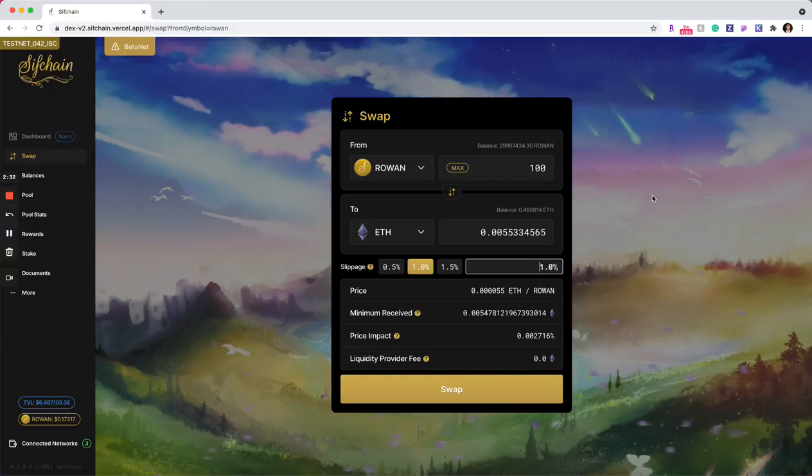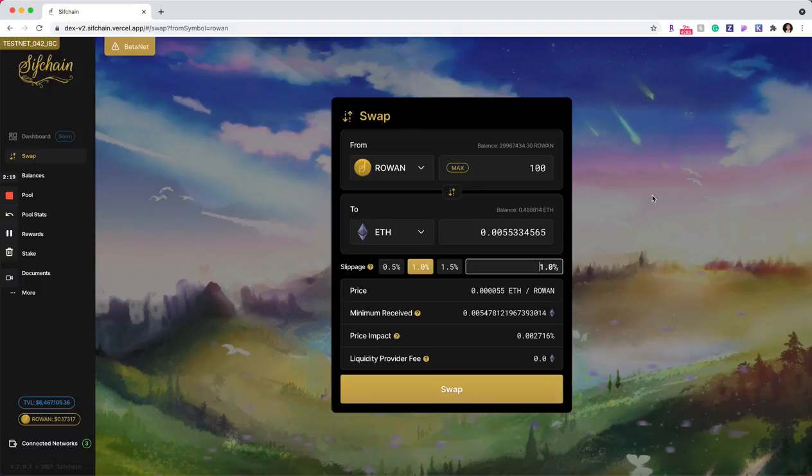which is basically the minimum amount that you will be guaranteed to receive based on the slippage that you've set. Or if it dips below that minimum amount, the transaction will fail.